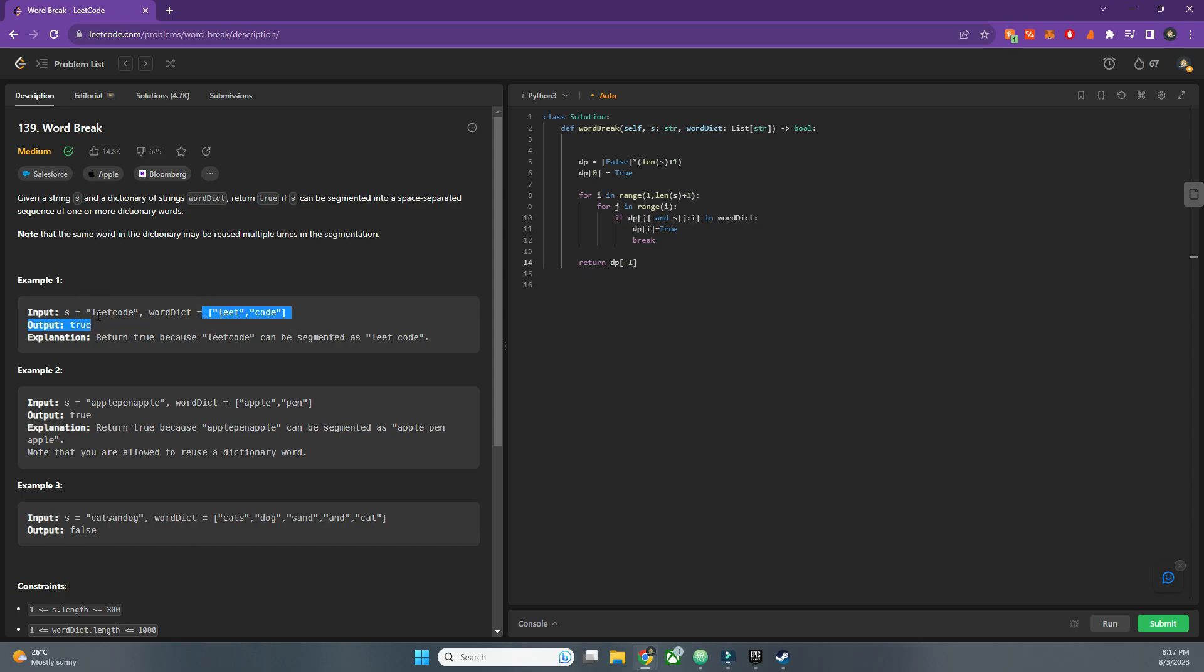'le' and 'e' is not in the word dict, we will skip it. Similarly, we will go for second 'e', so first loop would be 'leet', and 'e' again not present. Now we are at the point of 't' where we'll be looking at 'leet'. So here s[j:i] is 'leet' where we will find that that exists in word dict, so we will go inside this loop and at this moment we will have it true.